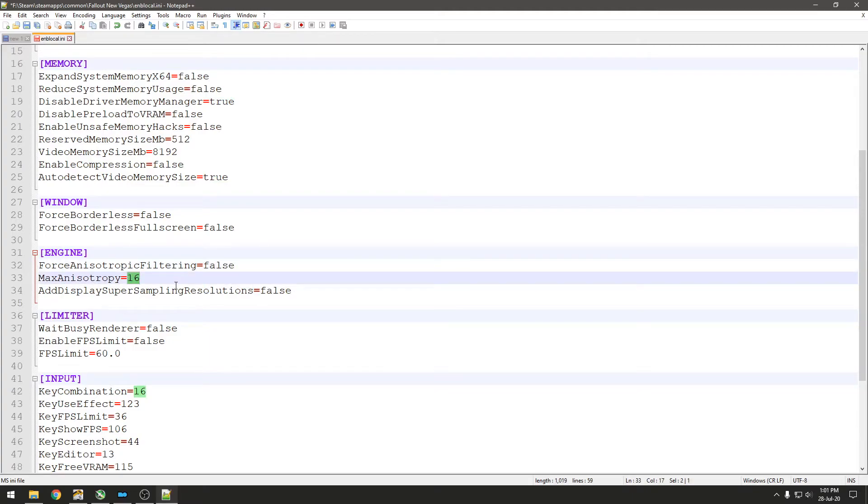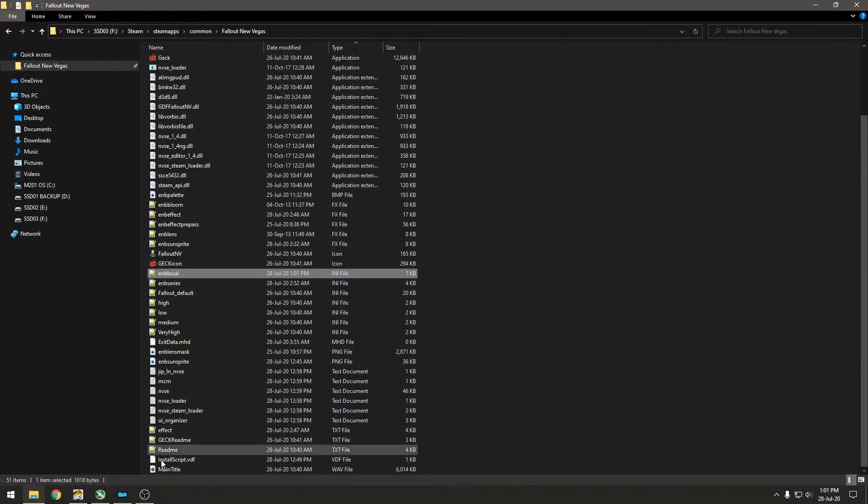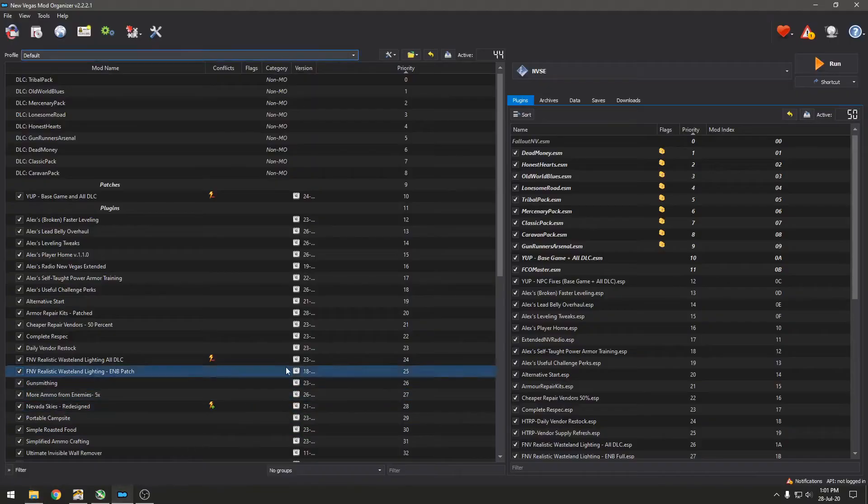And then Max Anisotropy, set this to zero. Save this. Once you're done, you can just launch the game.